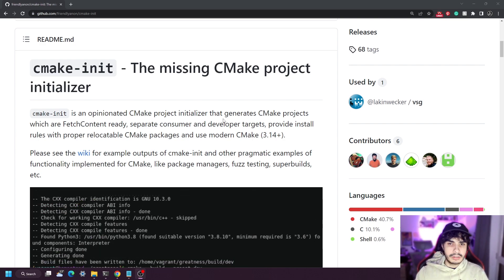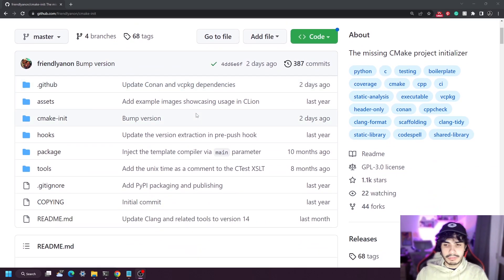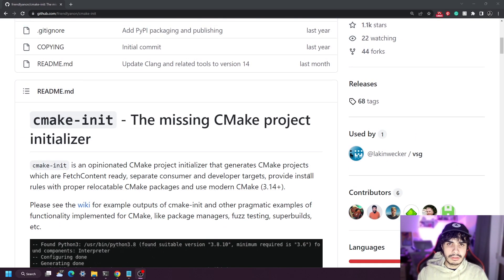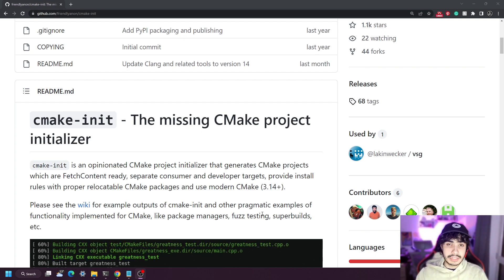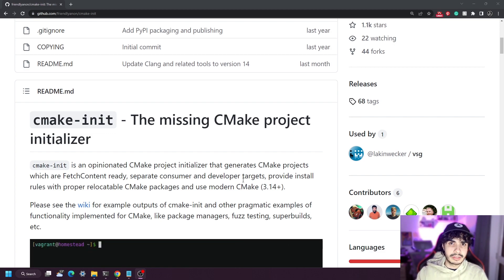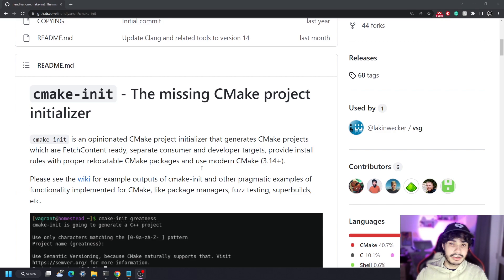I came across this a couple of weeks ago in one of the forums I'm part of, and this project seems to be quite small — there isn't much to it apart from the CMake and the Python that makes the whole thing work. There are only about six contributors, but don't let that fool you because this is actually a very powerful and very good idea that can help anyone trying to get into C++.